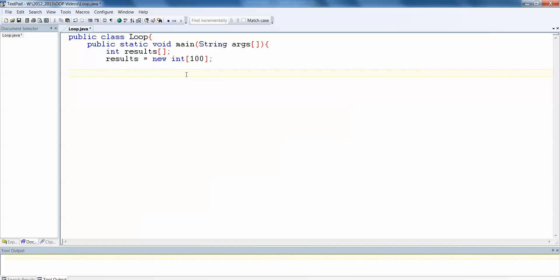Results is a new array of integers with 100 spaces in it. Now to start off with, I want all of my students to have a mark of zero or a result of zero. So what I need to do is I need to put a zero into every space in my array.